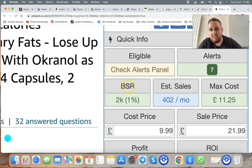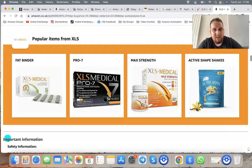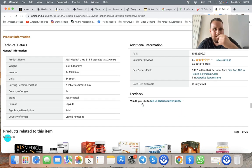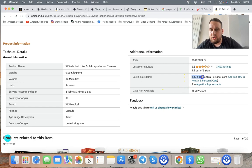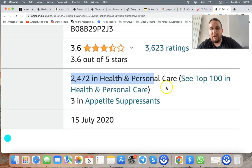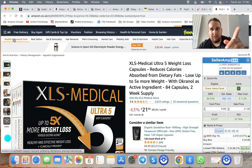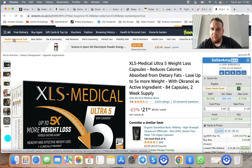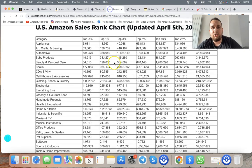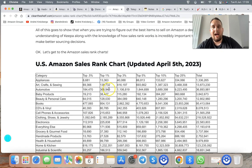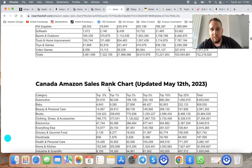The next thing to check is BSR — Best Sellers Rank. This one shows 2K, 1%. Scrolling down on the listing you can see it's ranked 2,472 in Health and Personal Care. I'm going to give you a free sheet showing BSR rankings across Amazon categories so you know what ranks are acceptable to buy.